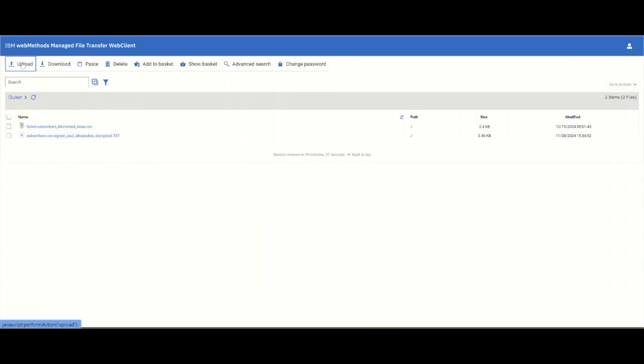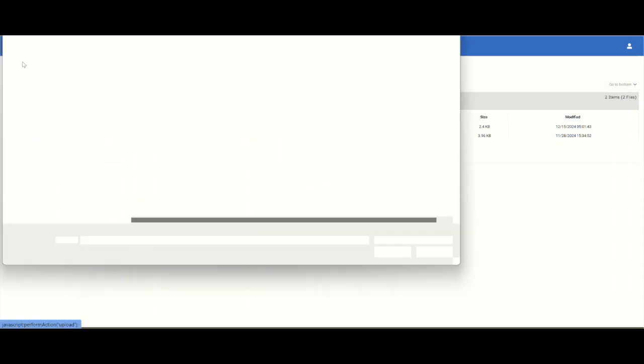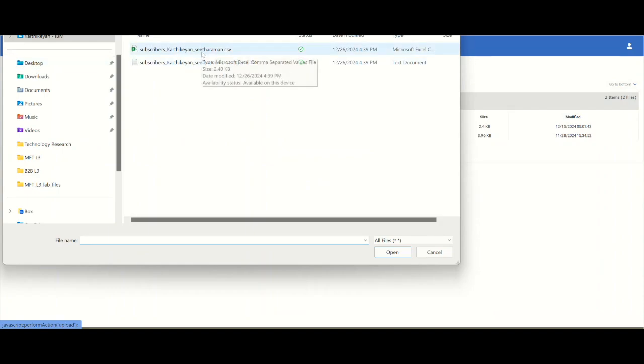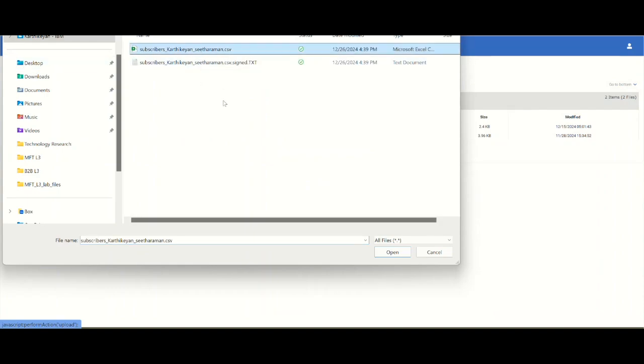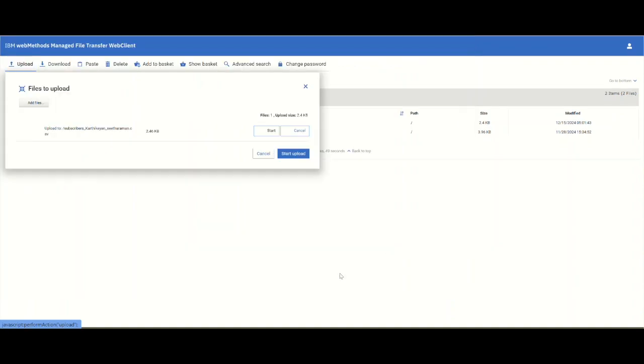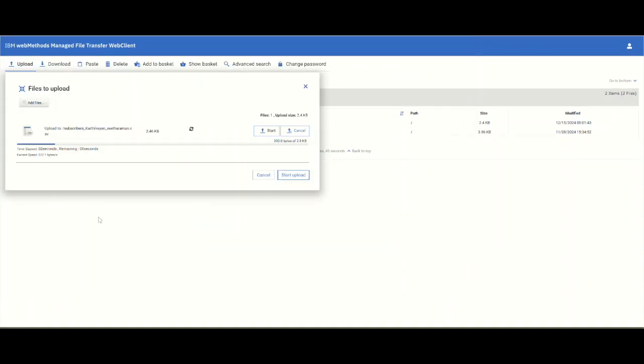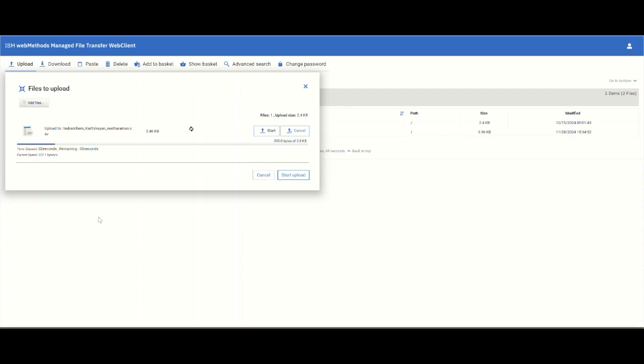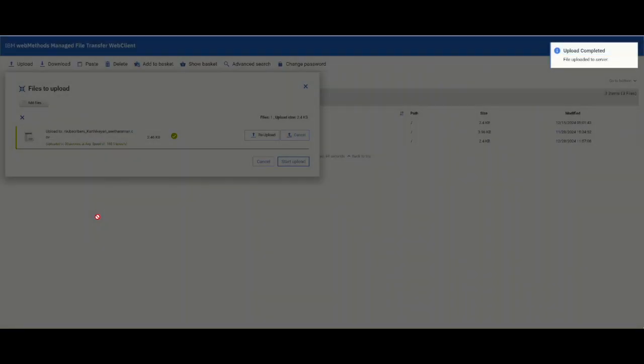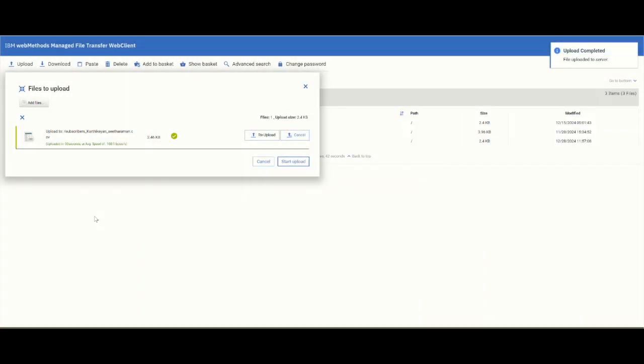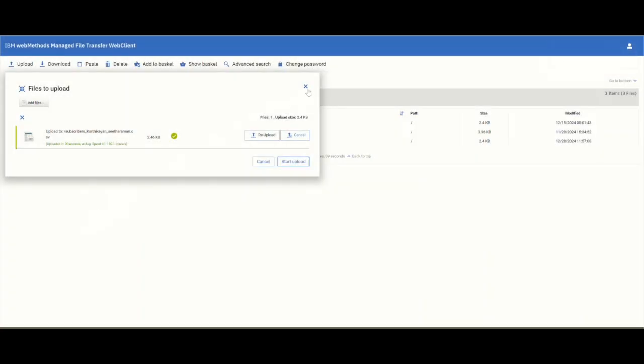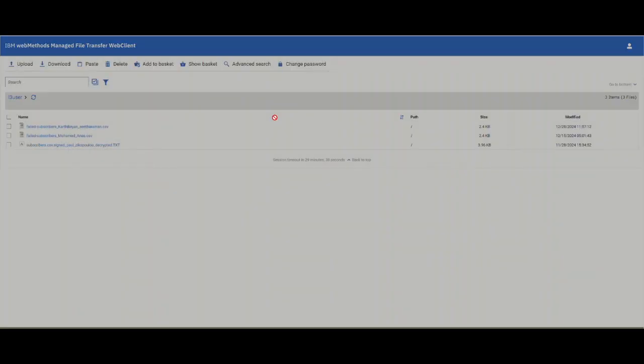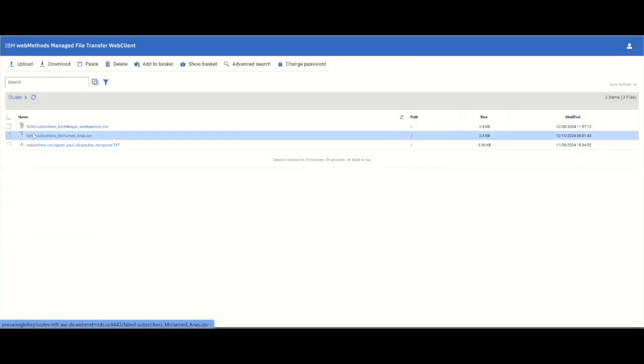Let's now upload a bad document. Here this document is not signed. If I upload this particular document, let's see what happens when we upload a document that is not properly encrypted. It has completed and you can see that it comes in as a failed subscriber. That means it has failed to process this document and accept this document.